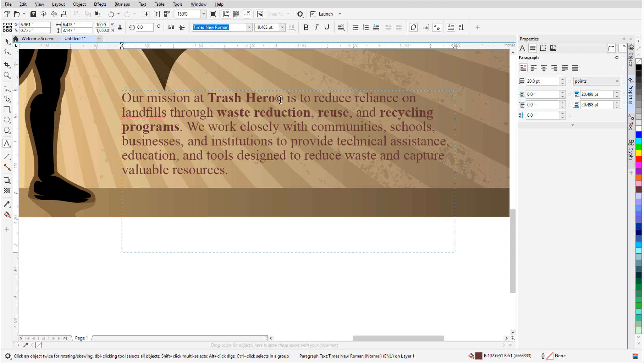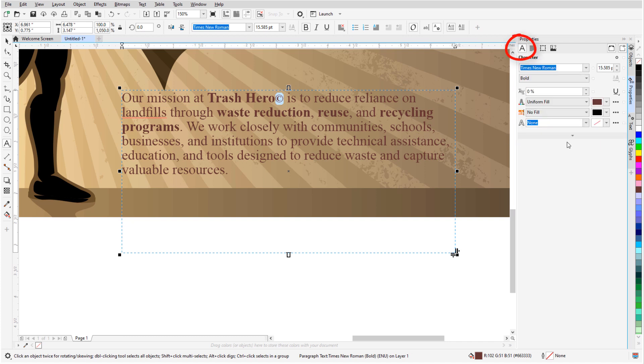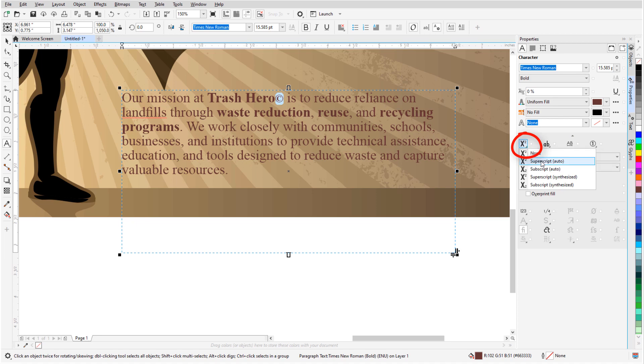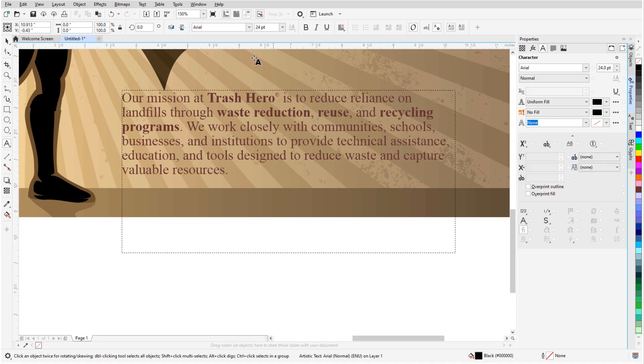The copyright symbol is included as regular text, so with it selected, I'll switch to the Character tab of the Properties Docker, expand the options, and use the Position icon to switch this character to superscript.